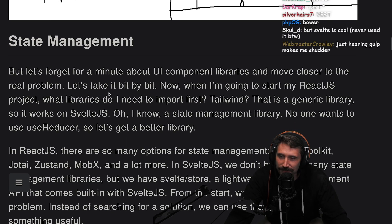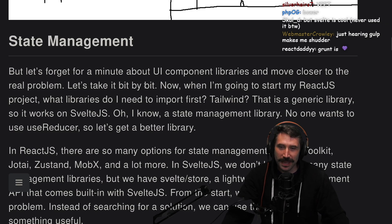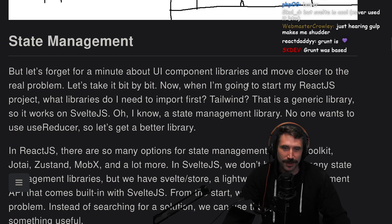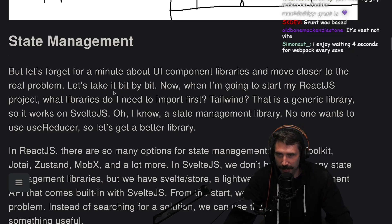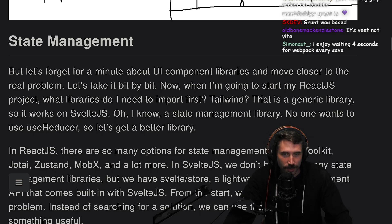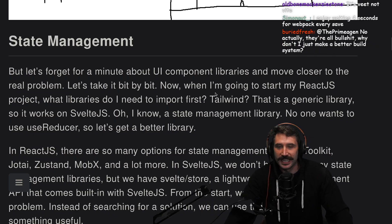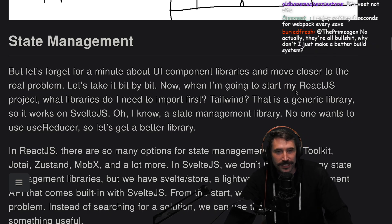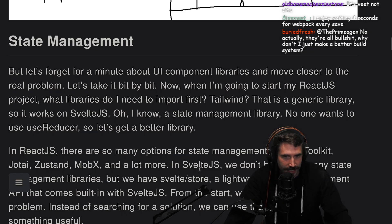State management. Let's forget for a minute about UI component libraries and move closer to the real problem. Let's take it bit by bit. When I'm going to start my React.js project, what libraries do I need to import first? Tailwind? That is a generic library, so it works on Svelte too.